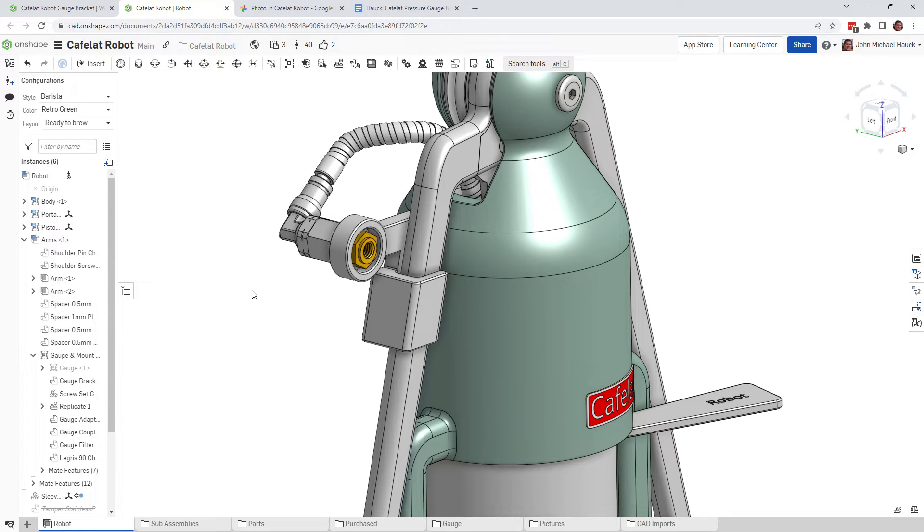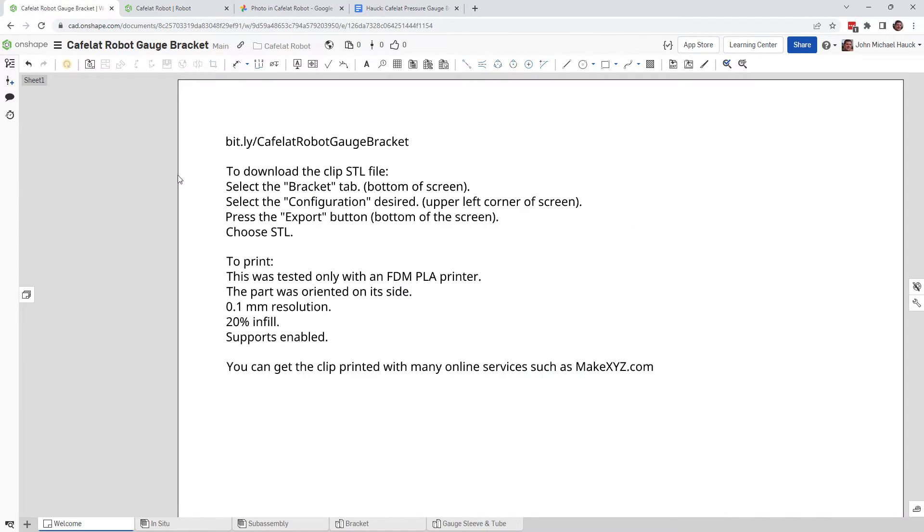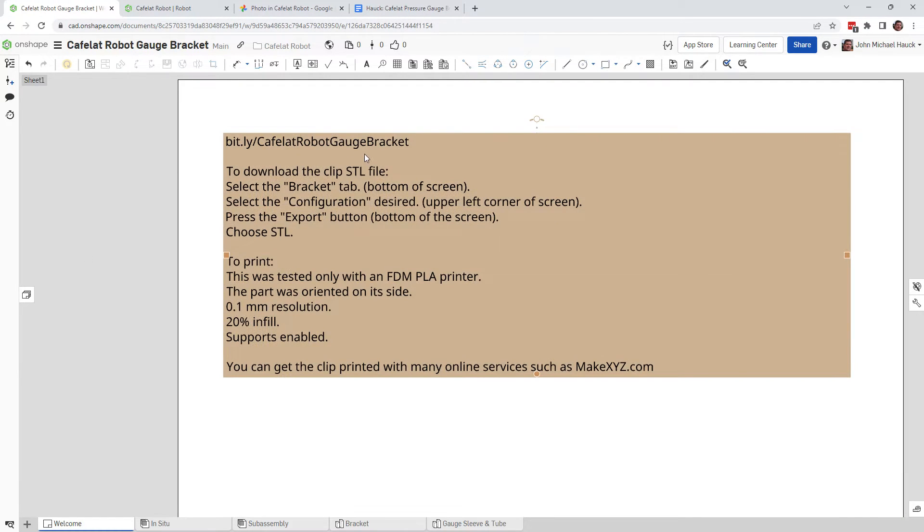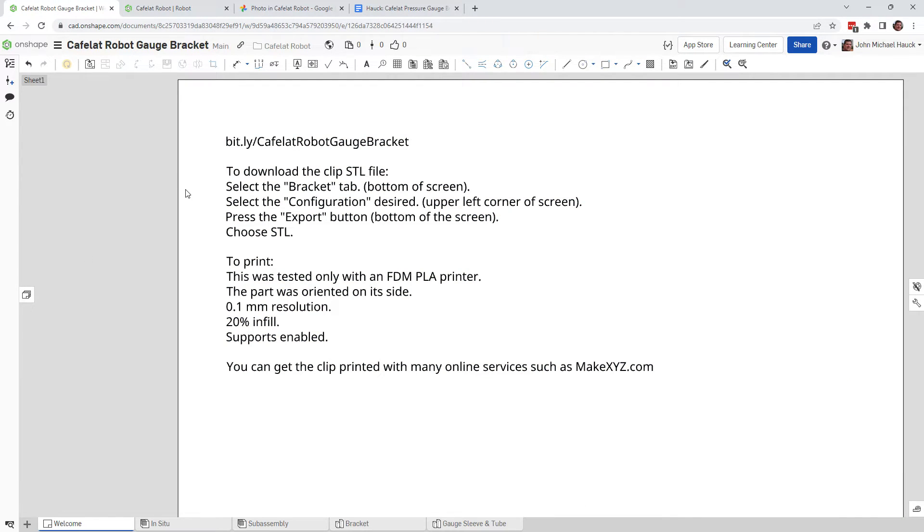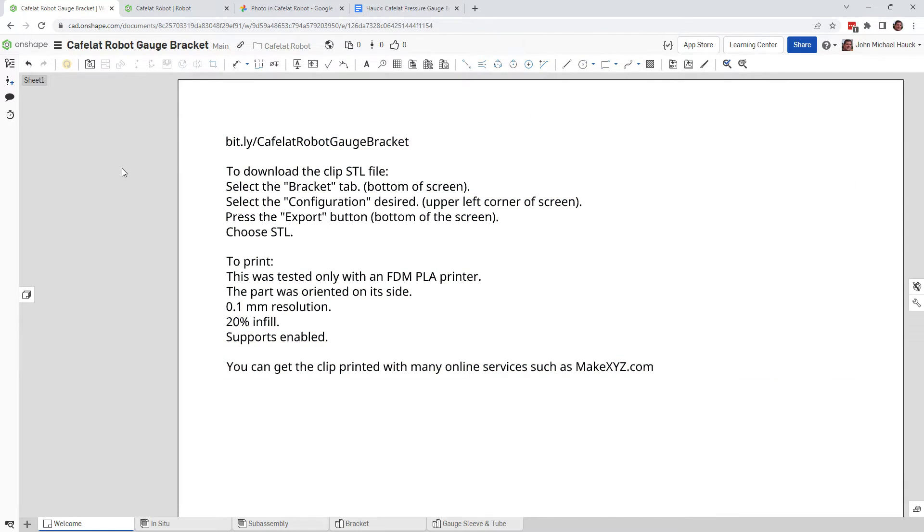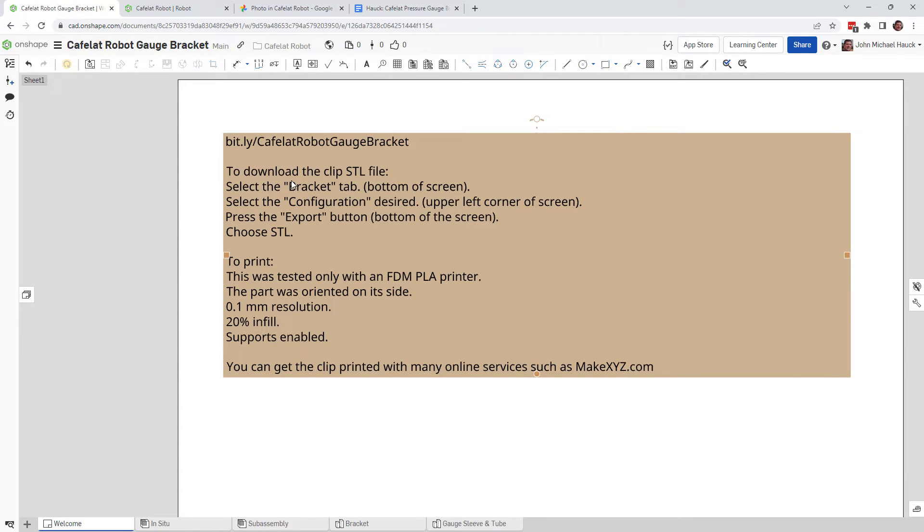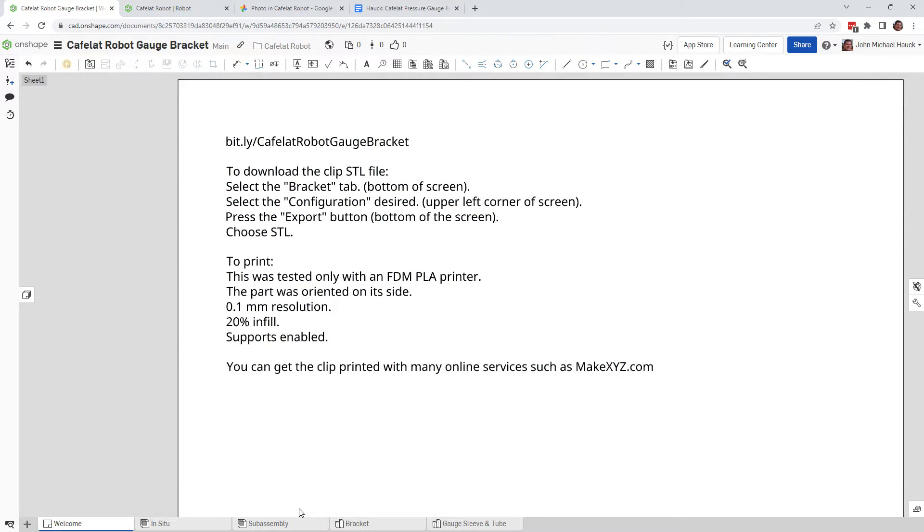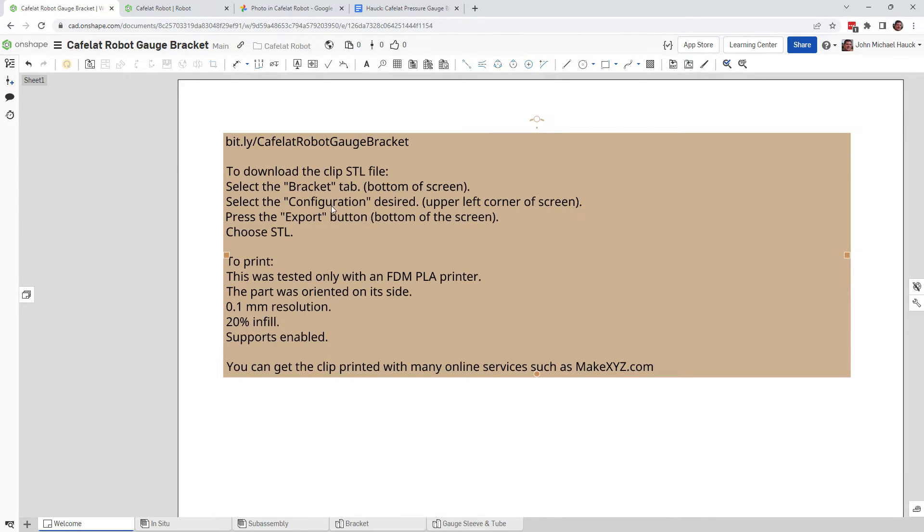So let's take a look at the bracket itself. If you want to 3D print this bracket yourself, navigate to bit.ly/CafeLotRobotGaugeBracket. And it's got to be capitalized this way that it's shown here. And it says to download the clip STL file, select the bracket tab, which is down here.